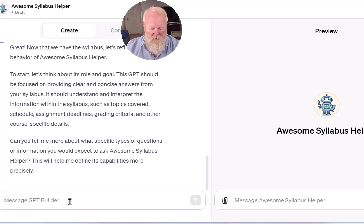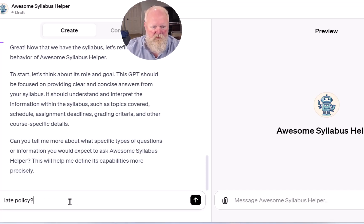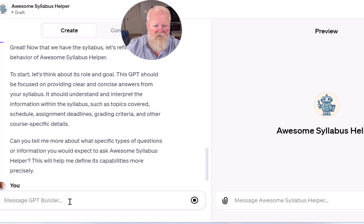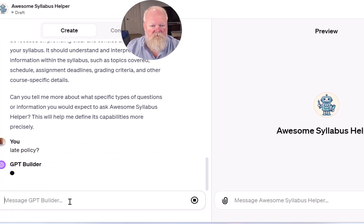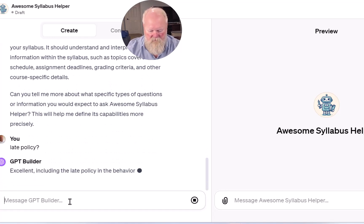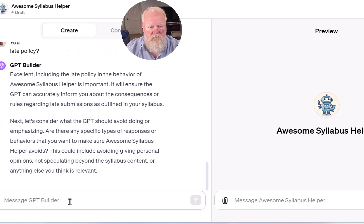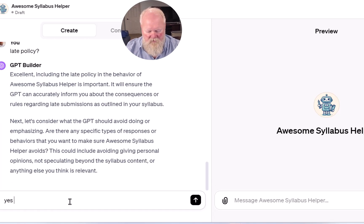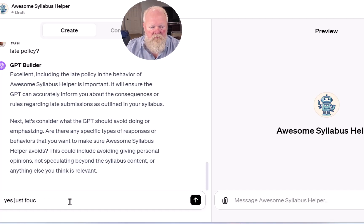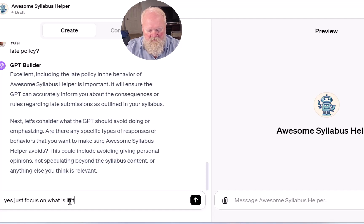Alright, so maybe I'll say Late Policy — what's the Late Policy in this class? And I'll say, yes, just focus on what is in the syllabus.